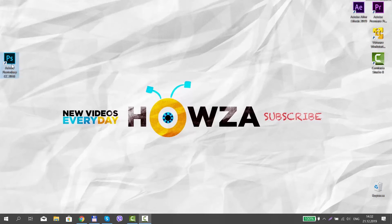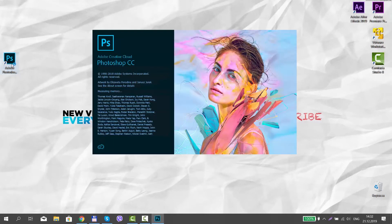Hey! Welcome to Hausa channel. In today's tutorial, you will learn how to change the ruler unit in Photoshop.